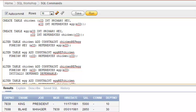For example, we have a scenario where we need to have a chicken and egg table. We know that chicken is dependent on egg and egg is dependent on chicken. So if we need to create two tables with referential integrity such that chicken references egg ID and egg references chicken ID, we can't directly create the tables.